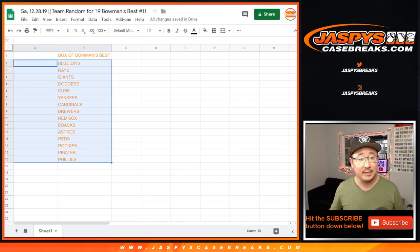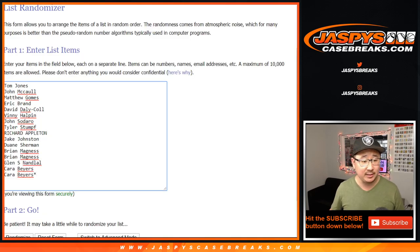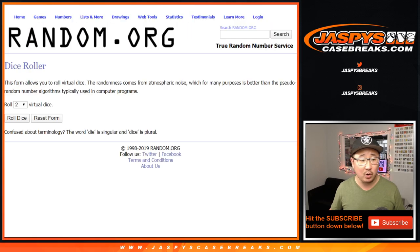Sold 16 spots. There's 16 spots sold right there. Good luck everybody, let's roll it and randomize it.